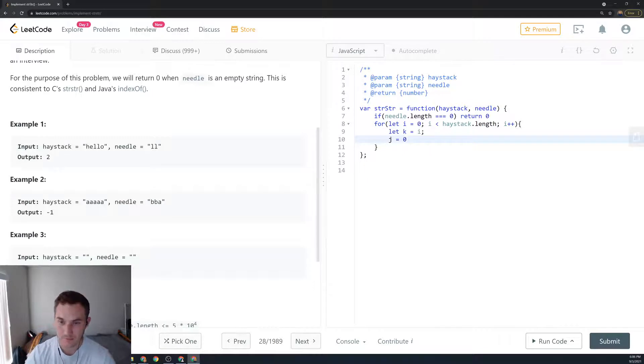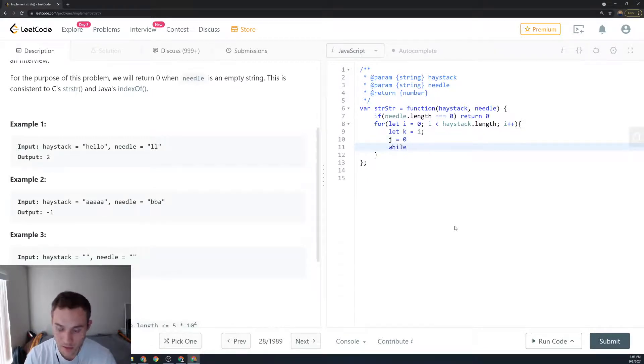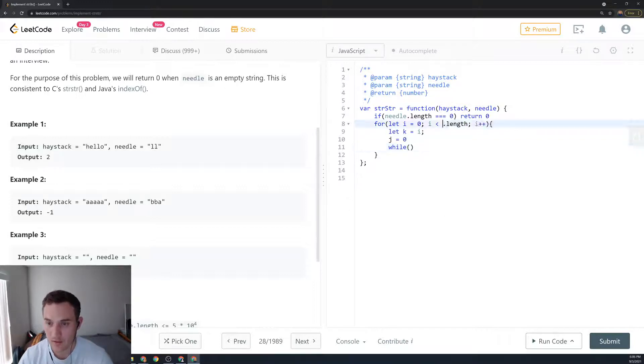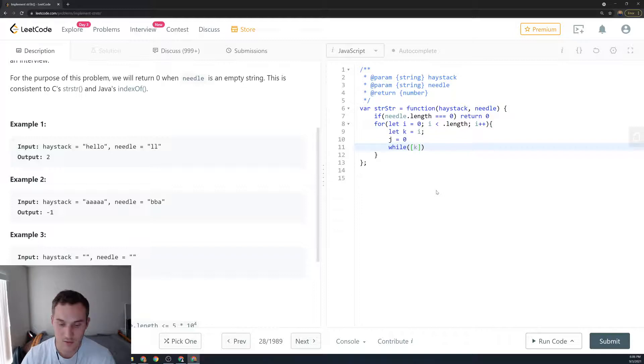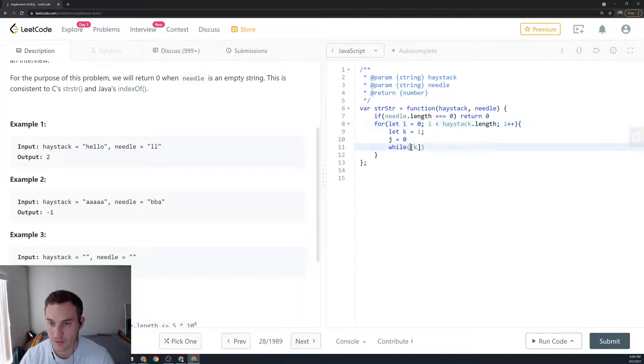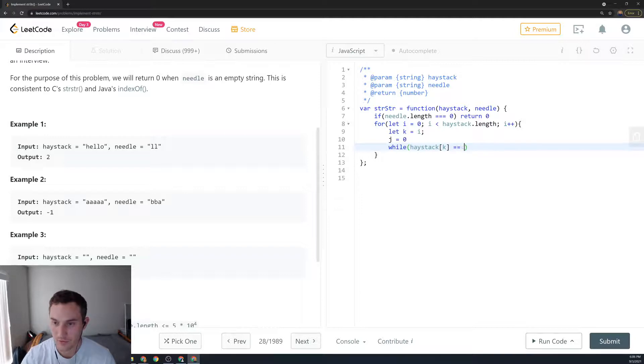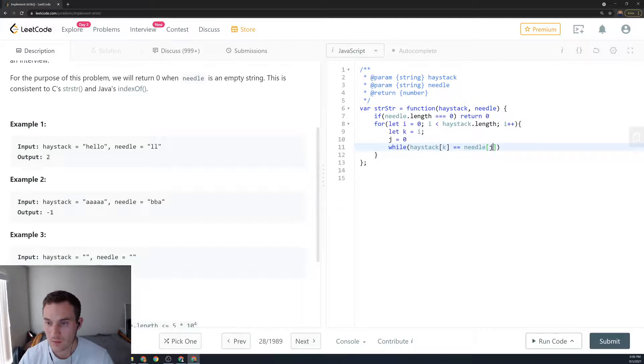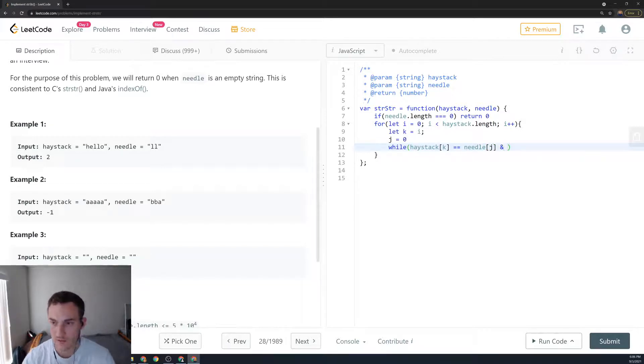Then we create a while loop. We say while haystack[k] is equal to needle[j] - and actually we have to say and j < needle.length, so if we did not exceed the length of needle...